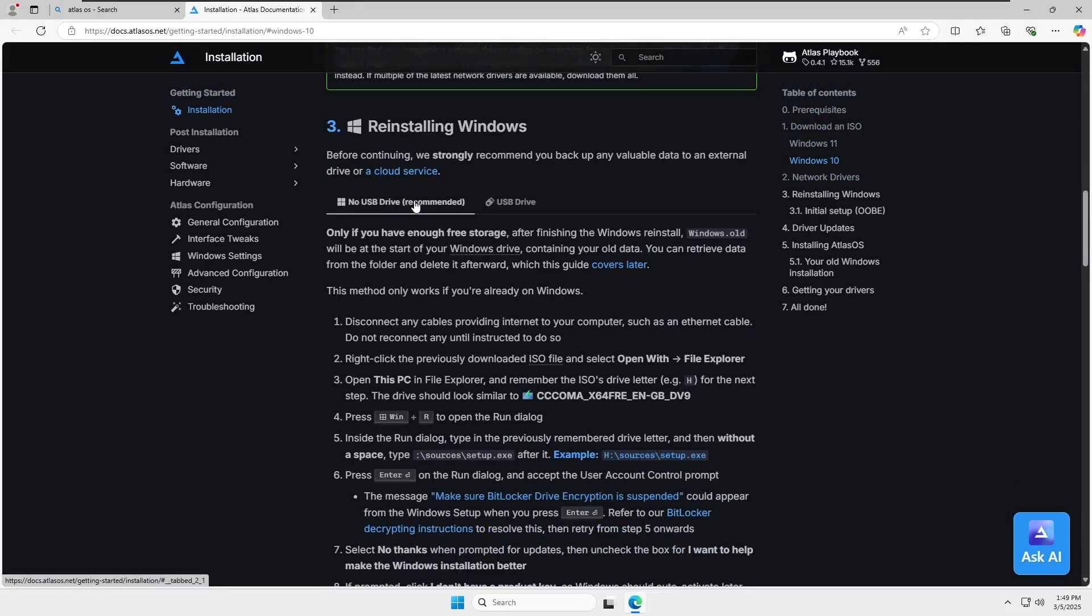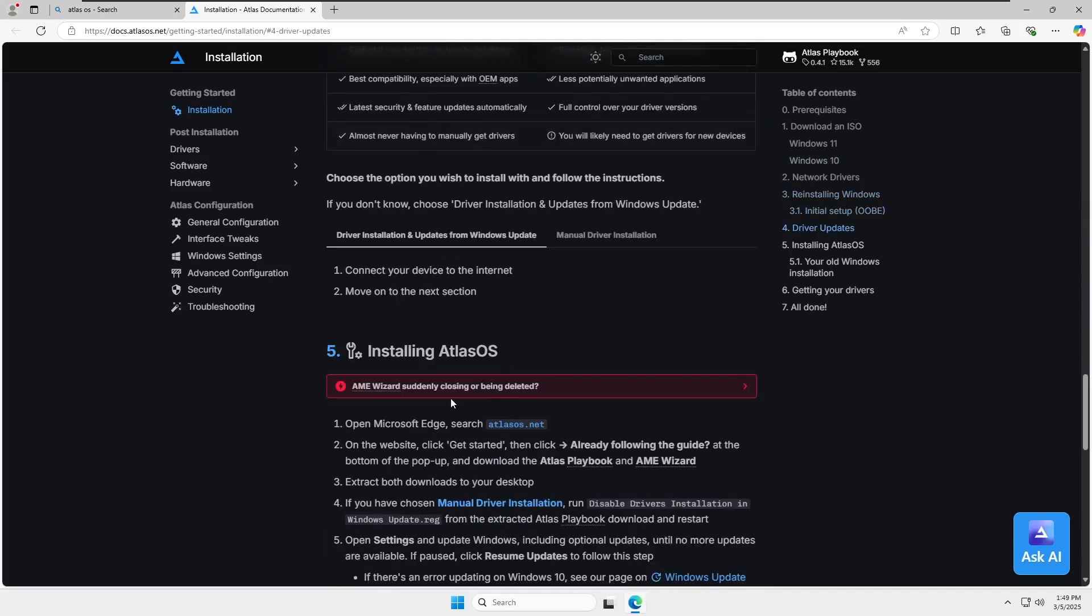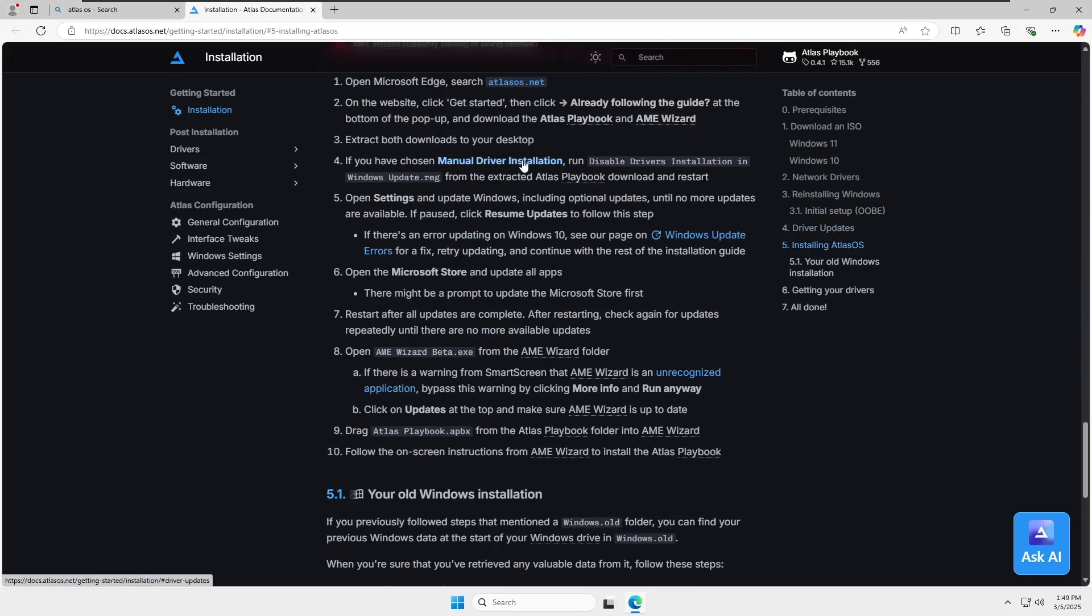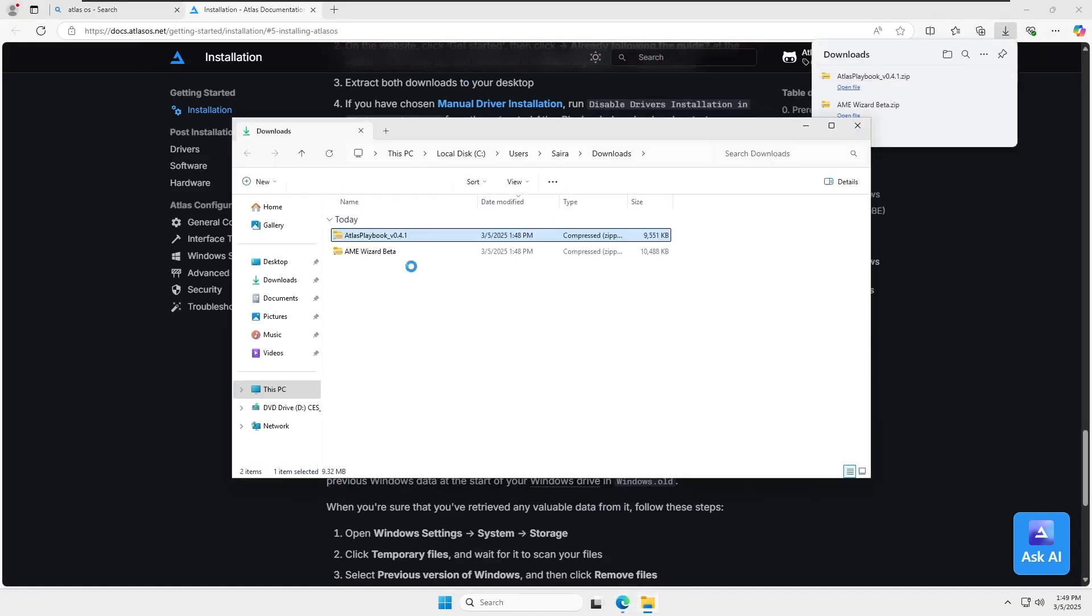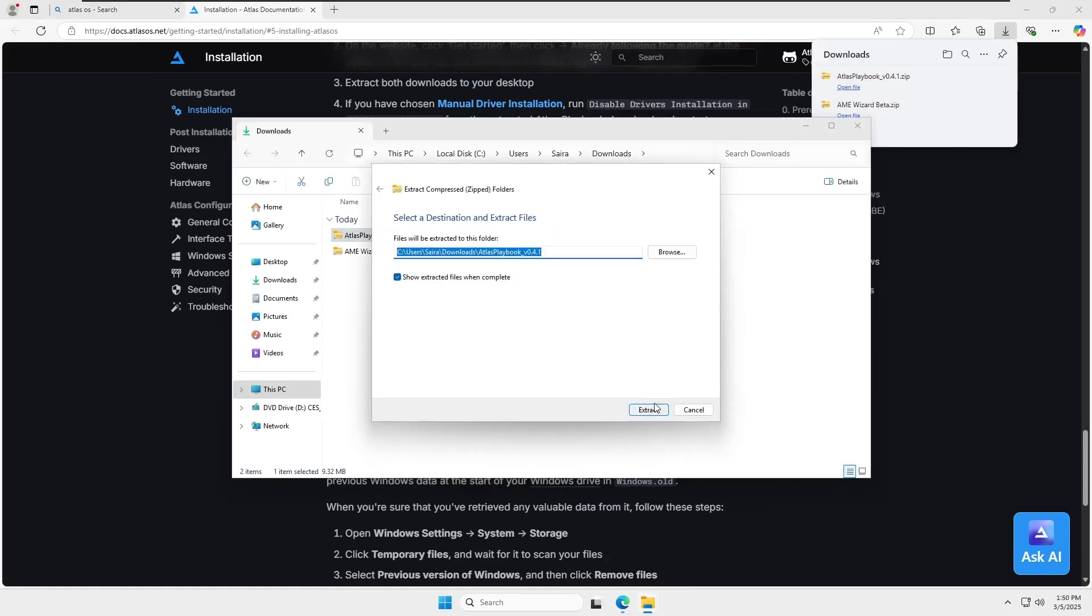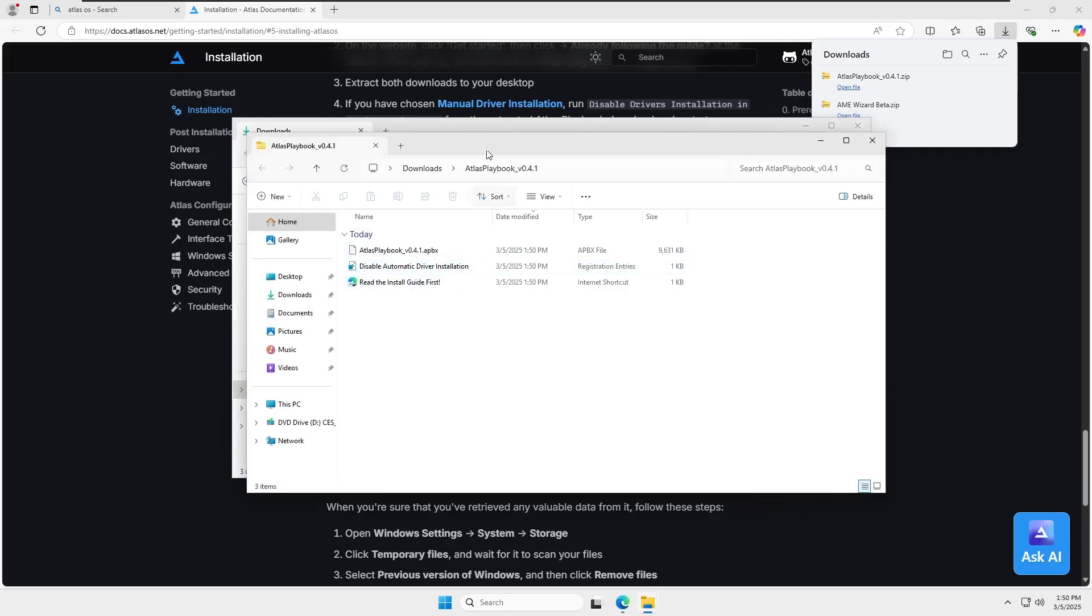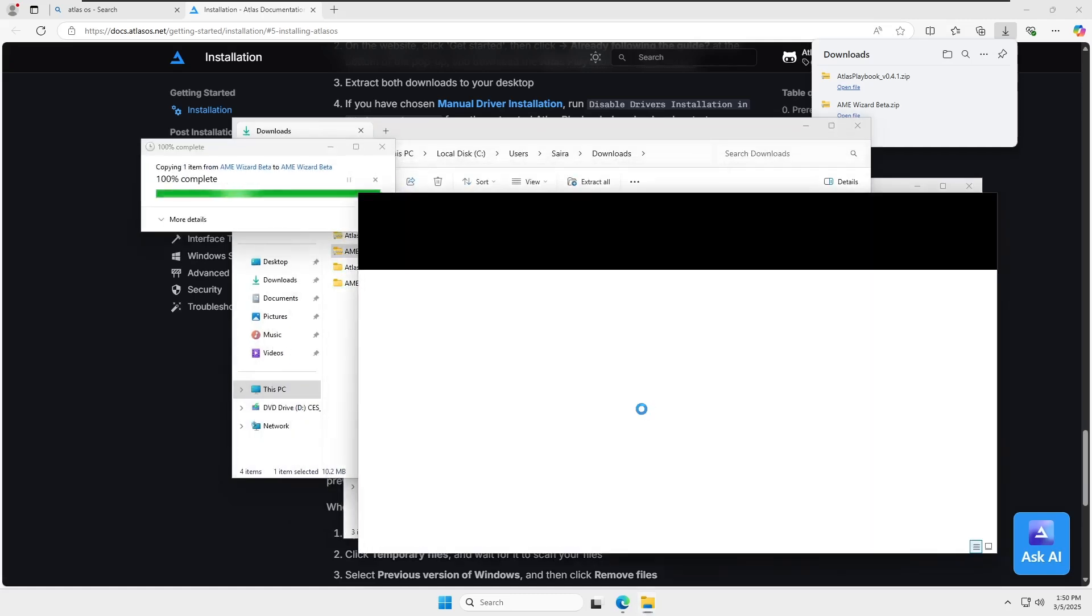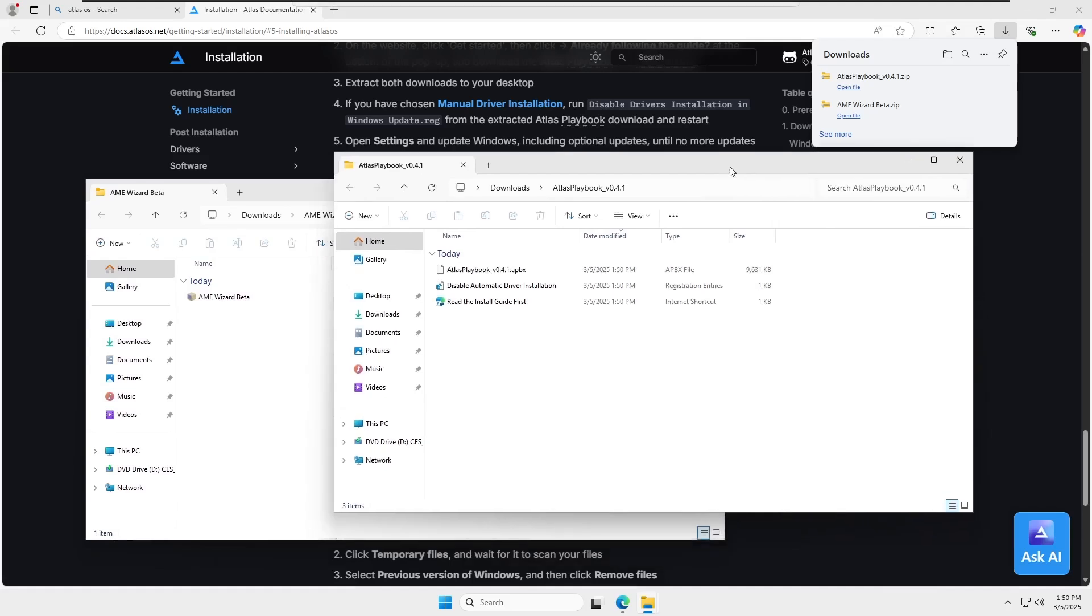Download both files. Once everything is done, it's time to install the Atlas OS files. Follow the video step by step. Now, let's extract both files into a folder, any location you prefer. Just make sure it's easily accessible. After extracting both files, we'll use them to optimize Windows.